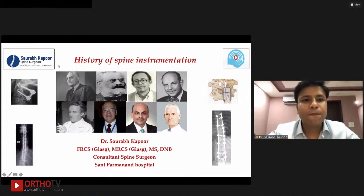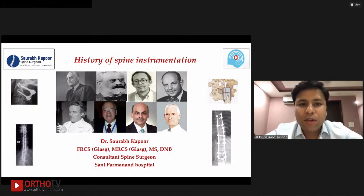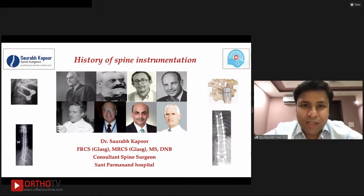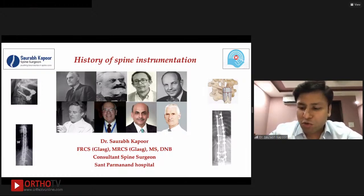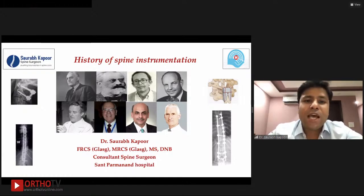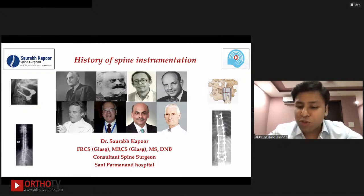Good evening, everyone. I'd like to thank the academic team of DOA for giving me this opportunity to talk on the history of spine instrumentation. I would request you not to go through it like a chapter in a history textbook, but to understand it as a journey — how scientist surgeons of the past tackled the problems of spine surgery and its challenges through science.